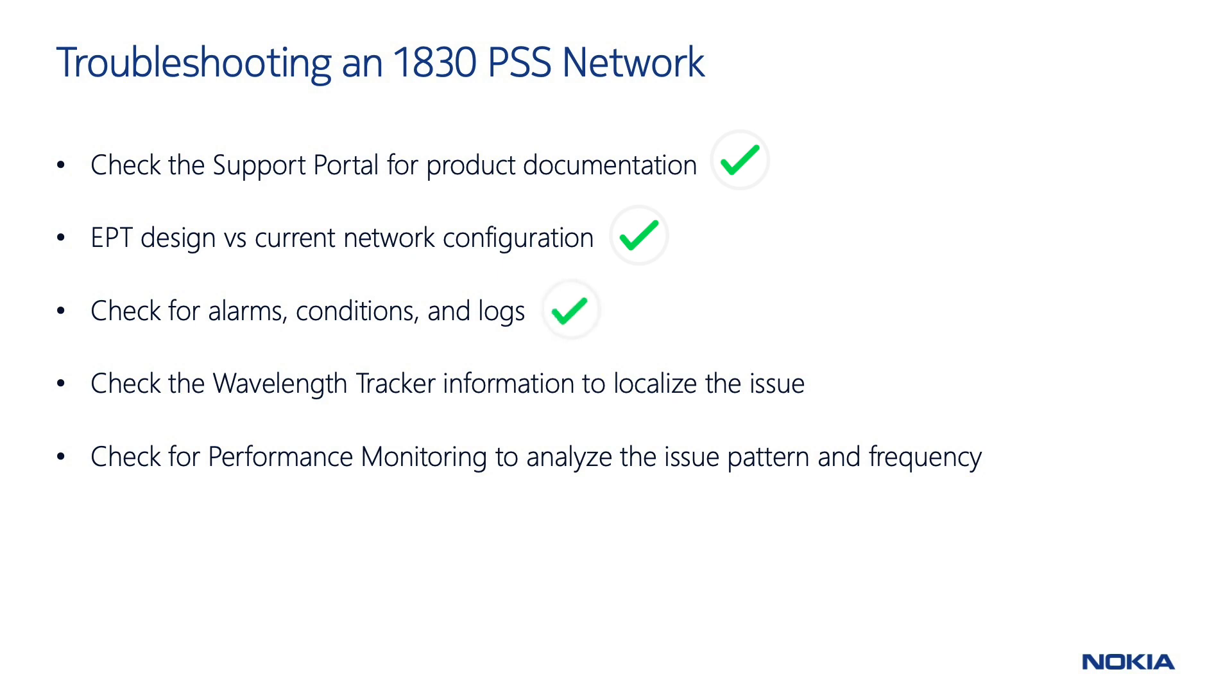Third, carefully check for alarms, conditions, and logs. Is the problem still present, or has it happened in the past?